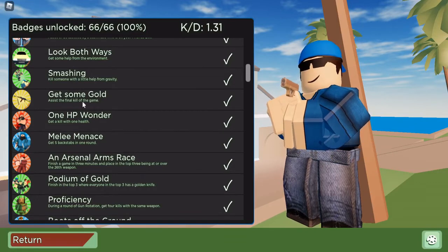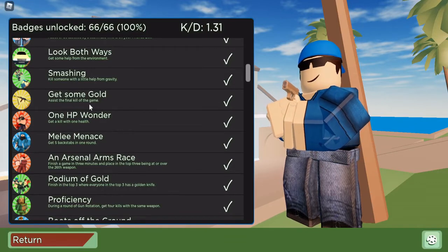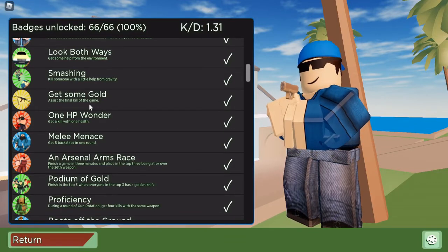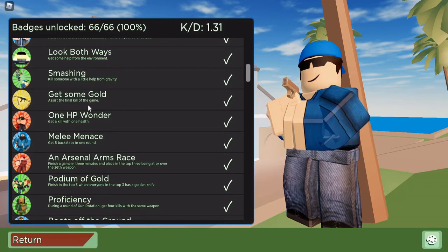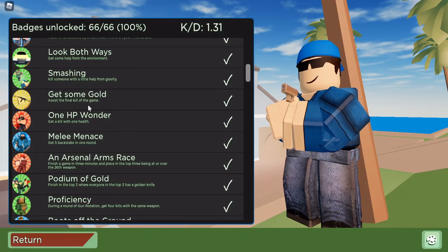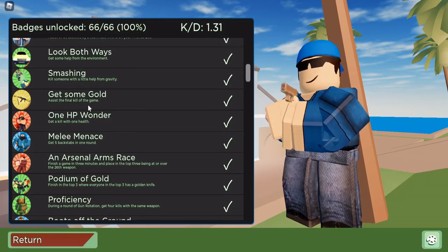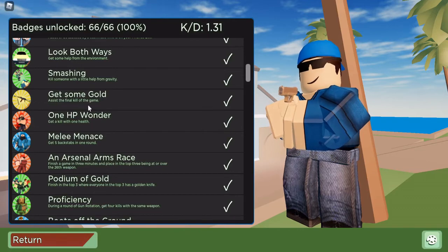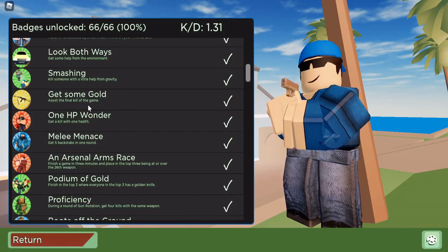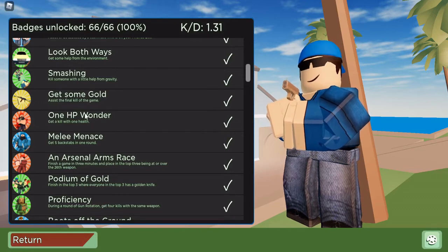Assist the final kill of the game. Shouldn't be too hard. Basically what you have to do is hit the person that is going to be killed as the last person by the person that is going to win. It's mostly luck based I suppose.